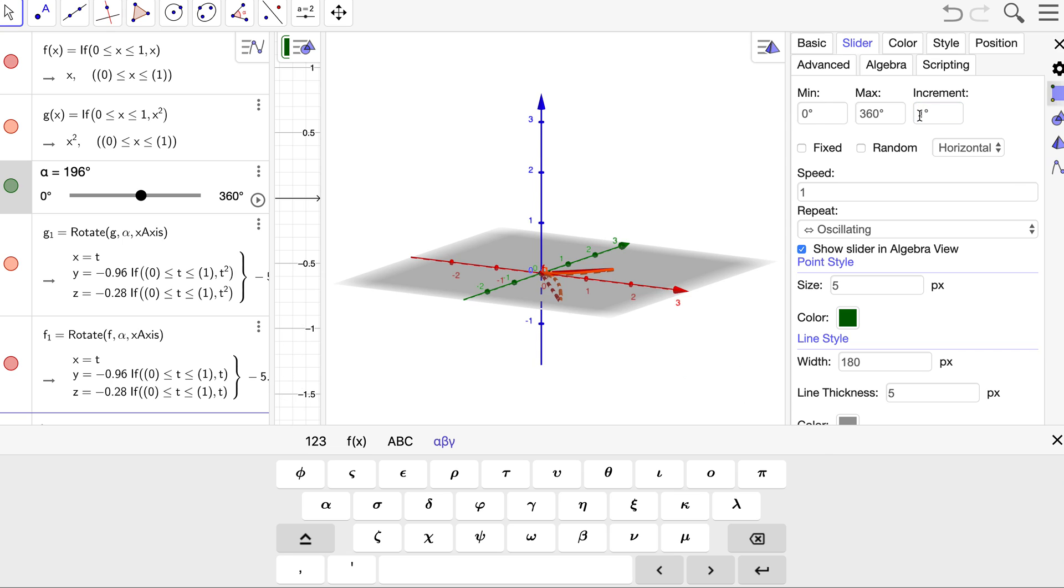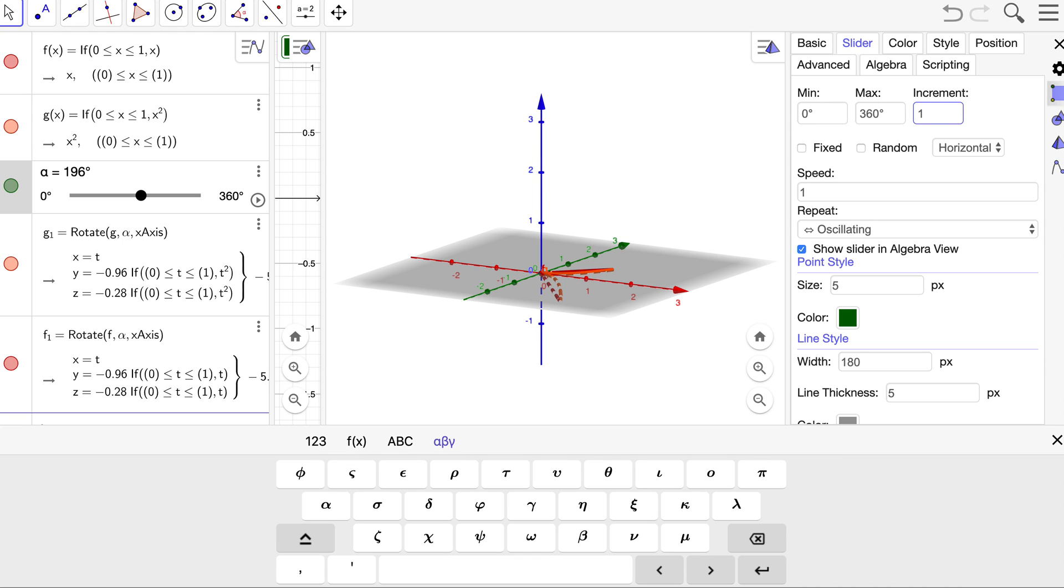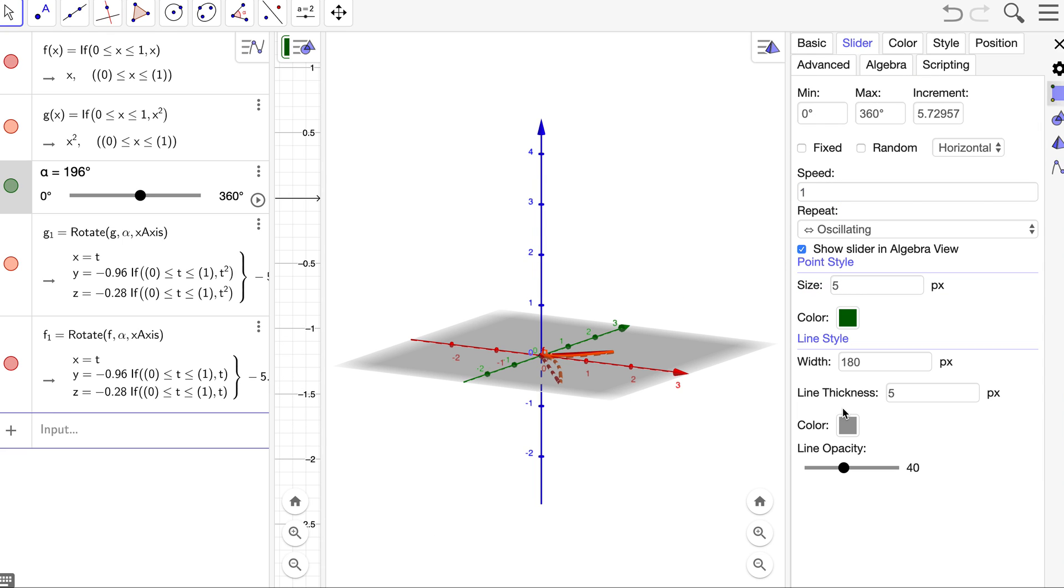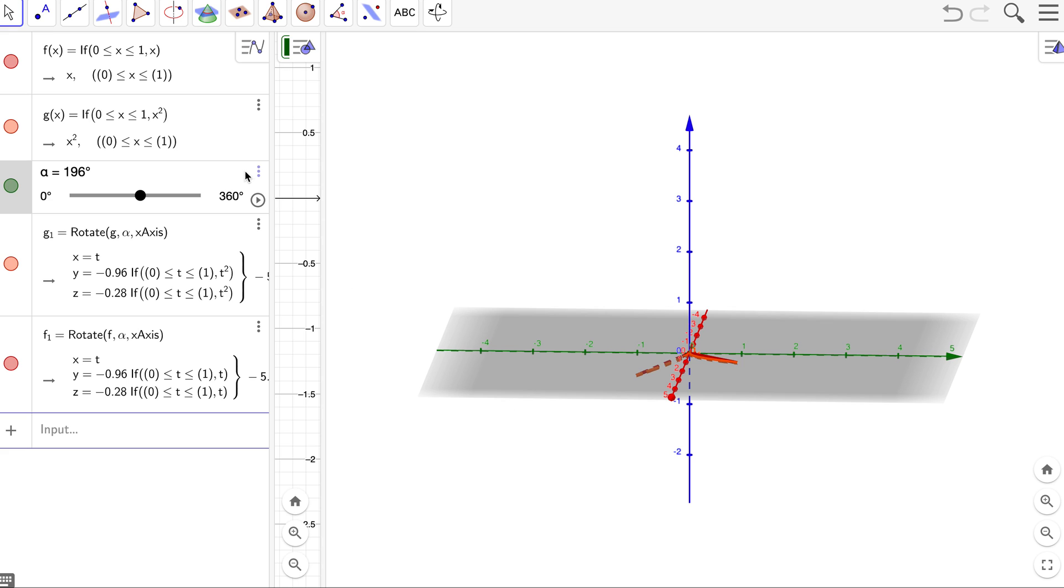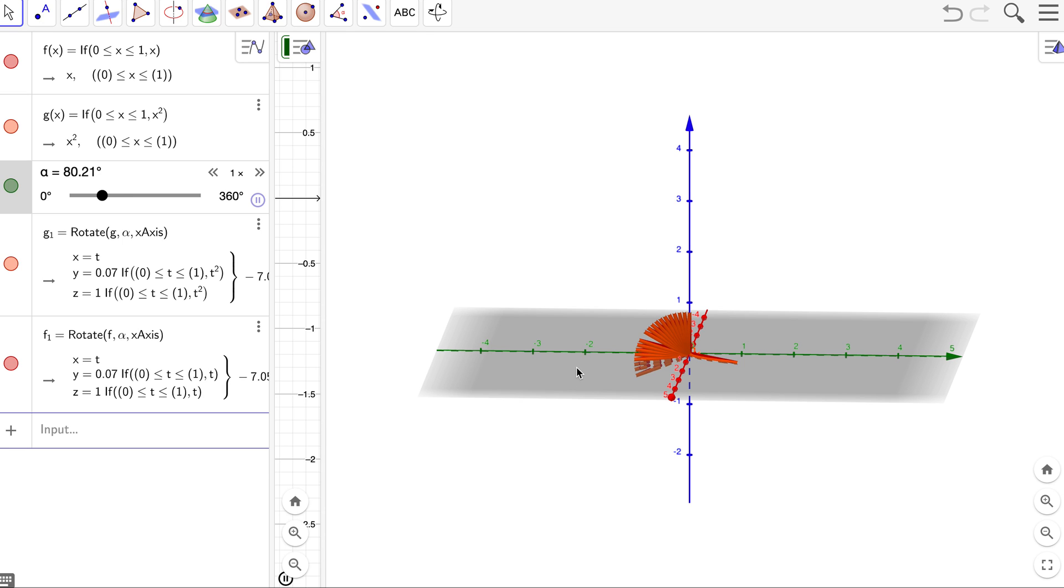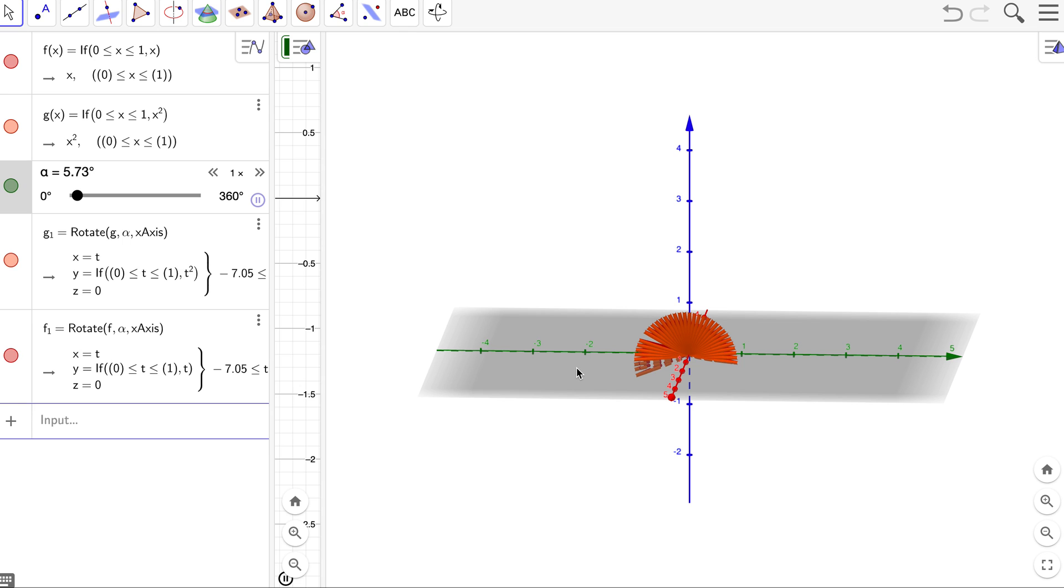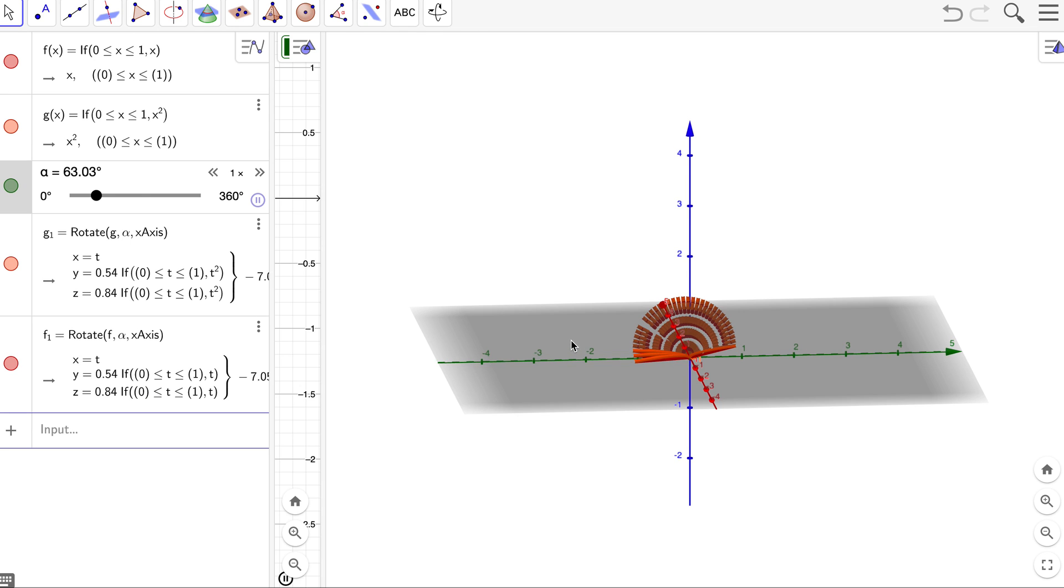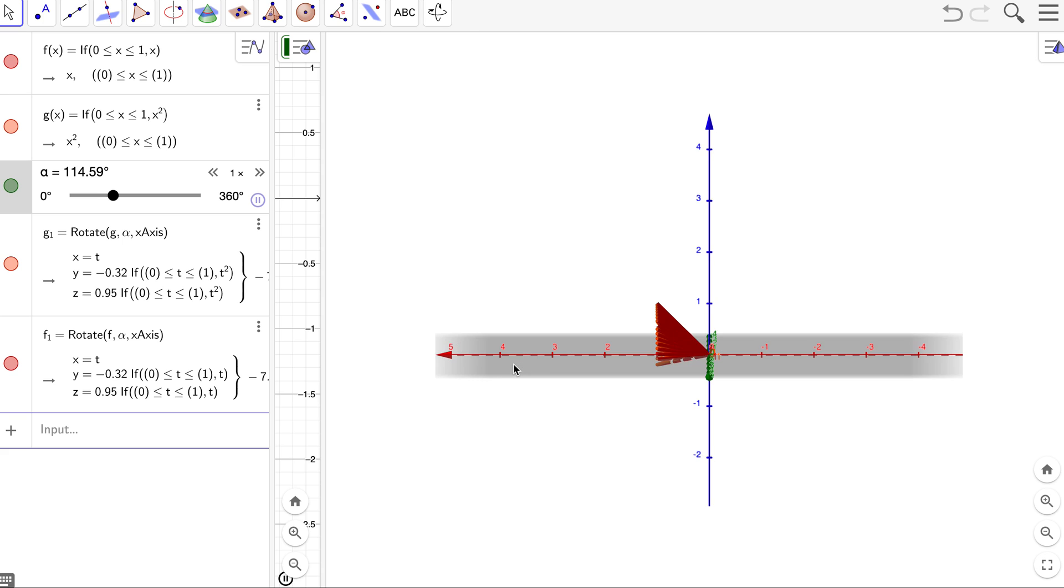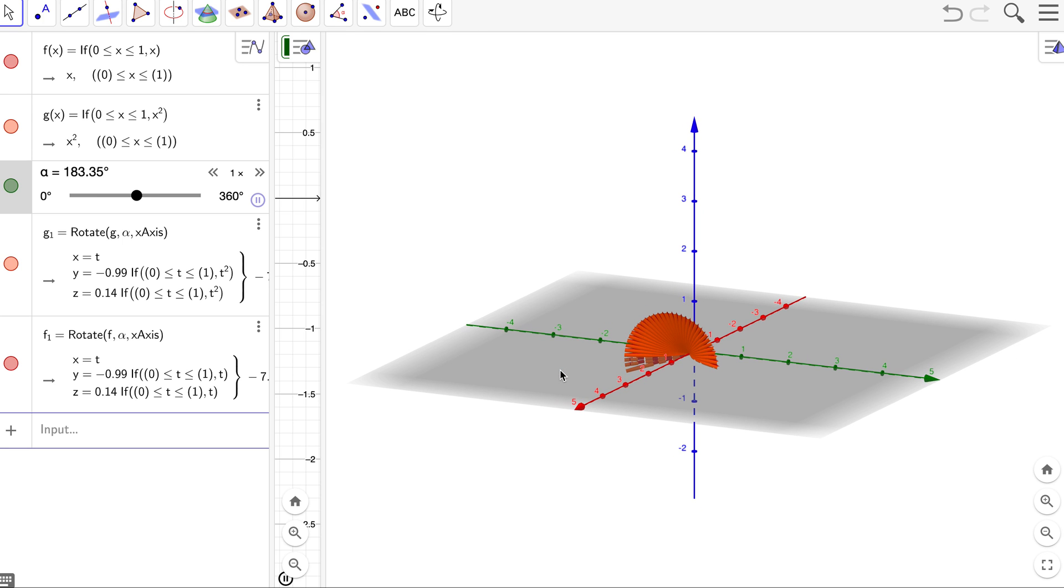You know, maybe we can do 0.1 degree or something. Change the style of it and so on. And you see it's drawing it a little bit more dense now. But there we go.